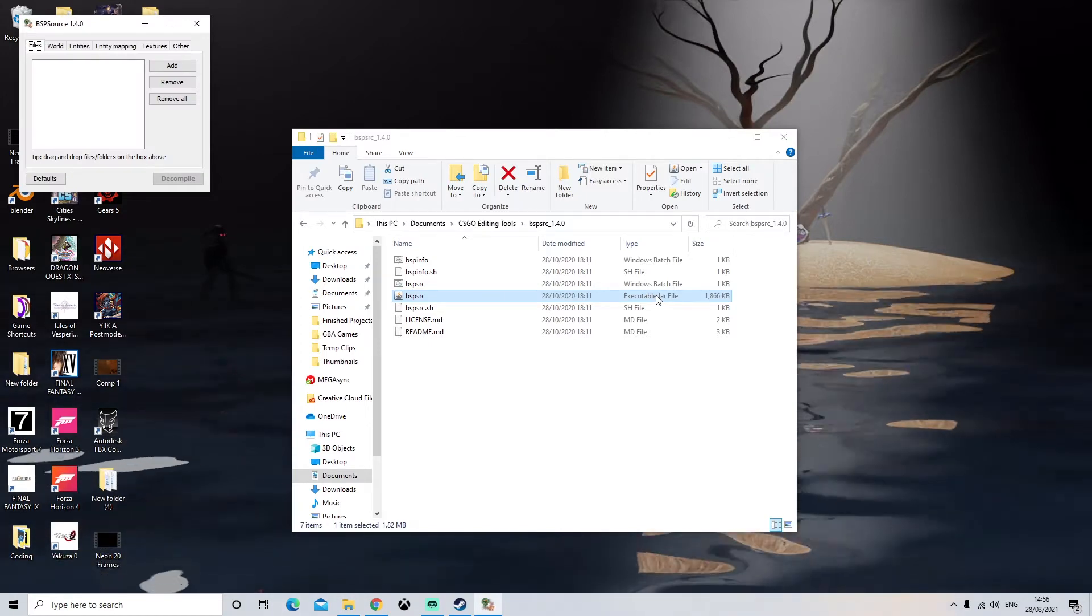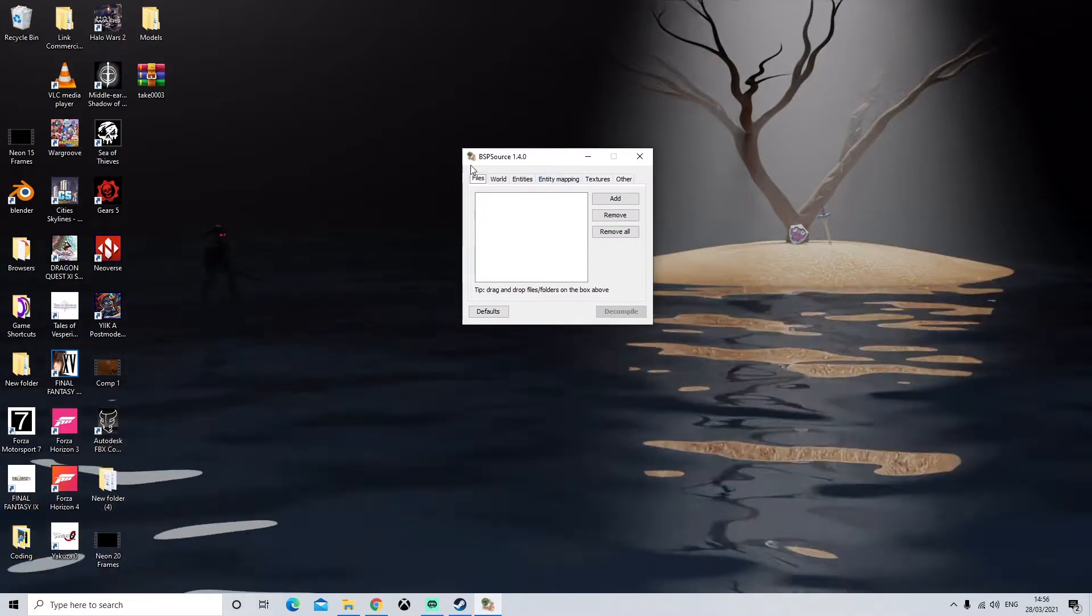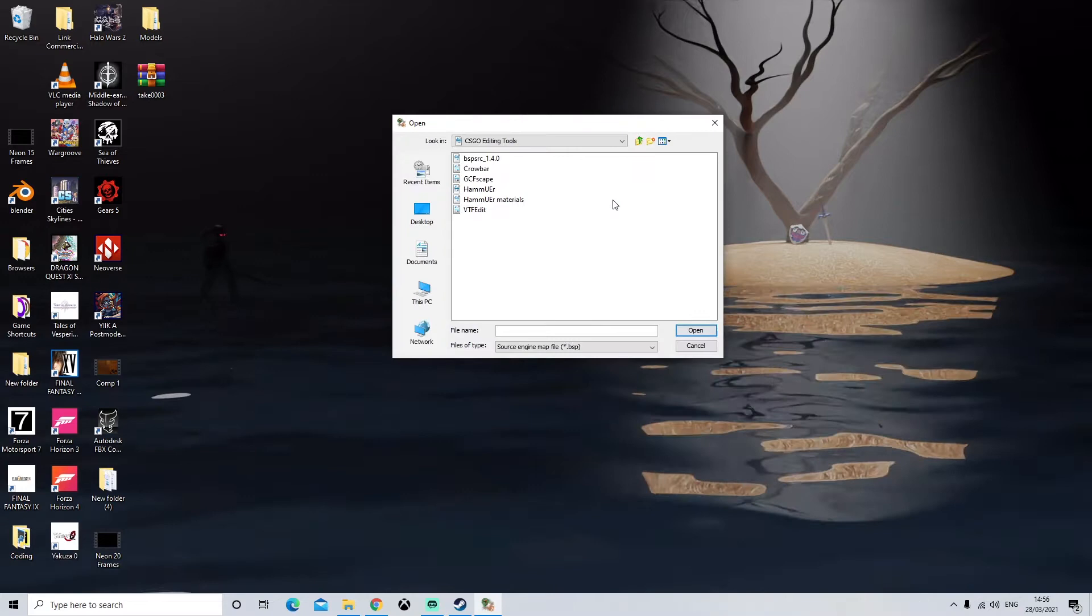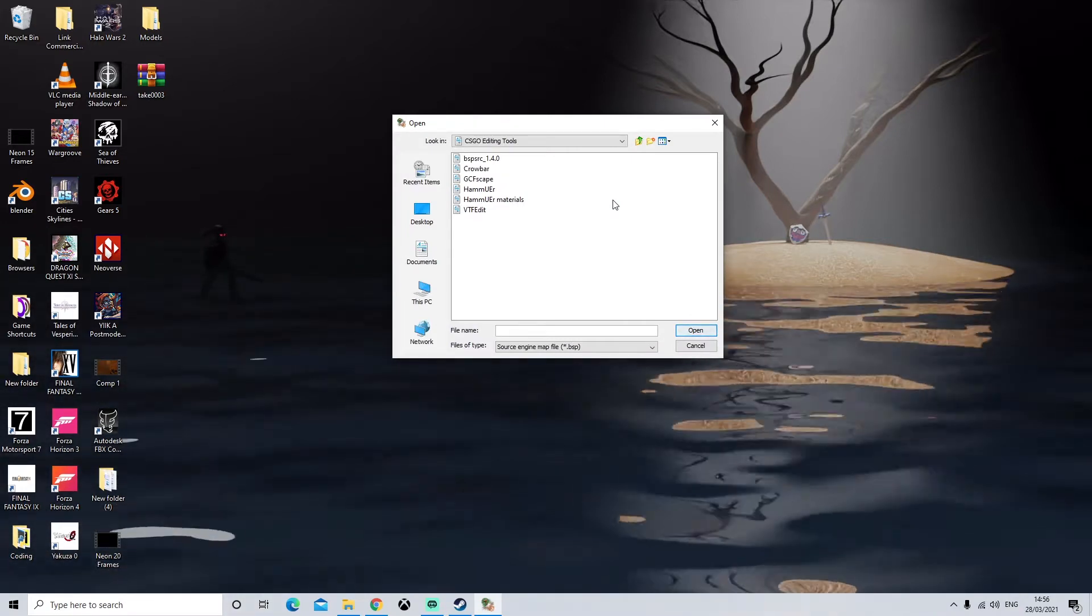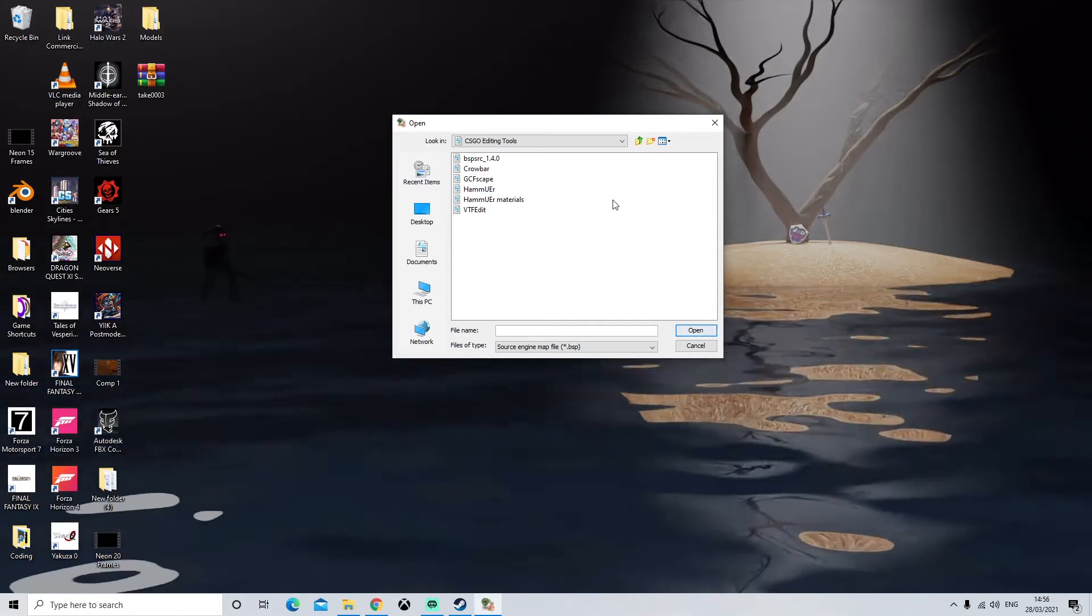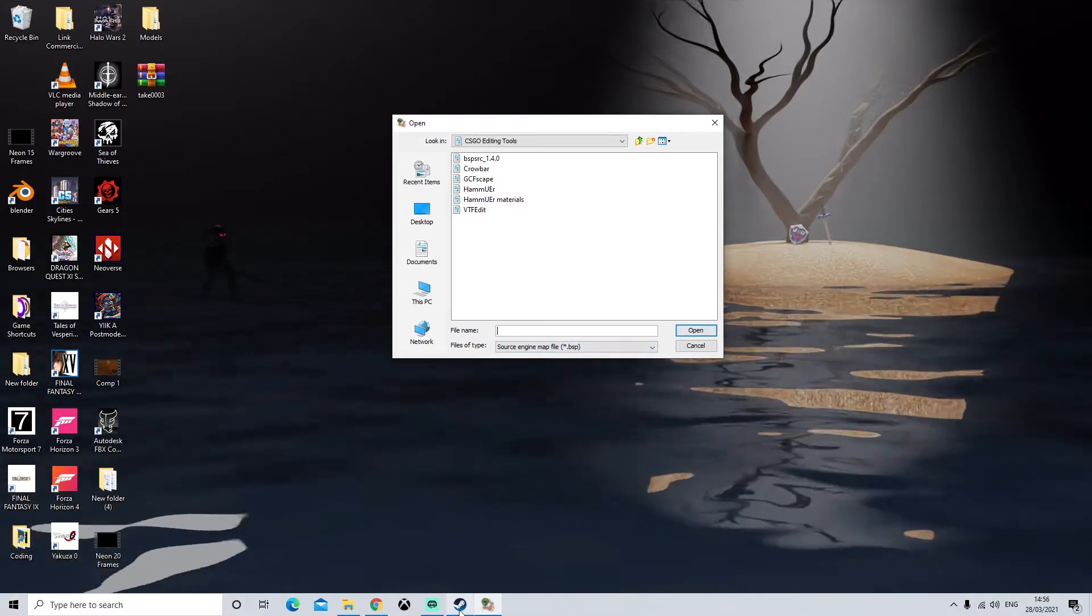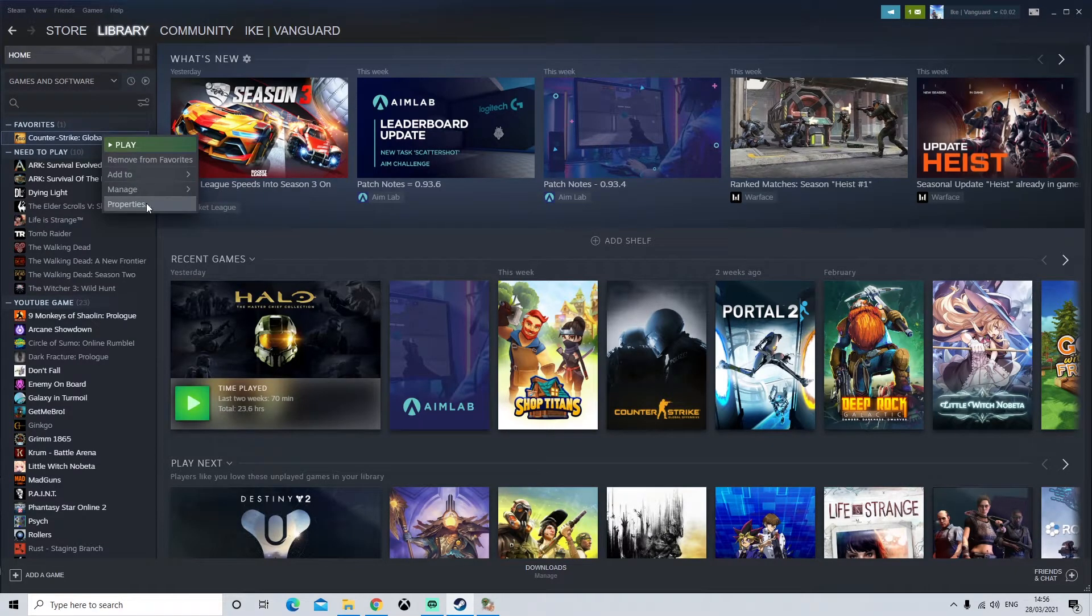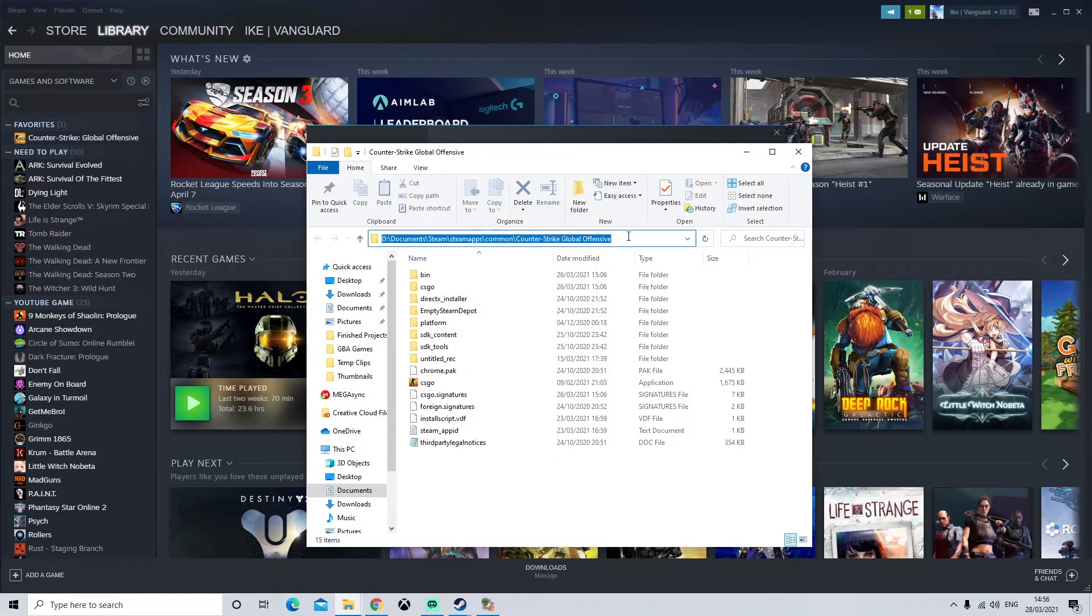Once you have loaded that we're going to come over to add and this is where we need to find where our maps are so that they can be decompiled. So obviously we need to know the game file directory. If you don't know where yours is installed we're going to log into Steam. We're going to right click CSGO. Come down to properties, local files and browse. This is going to give you the directory of where CSGO is installed.